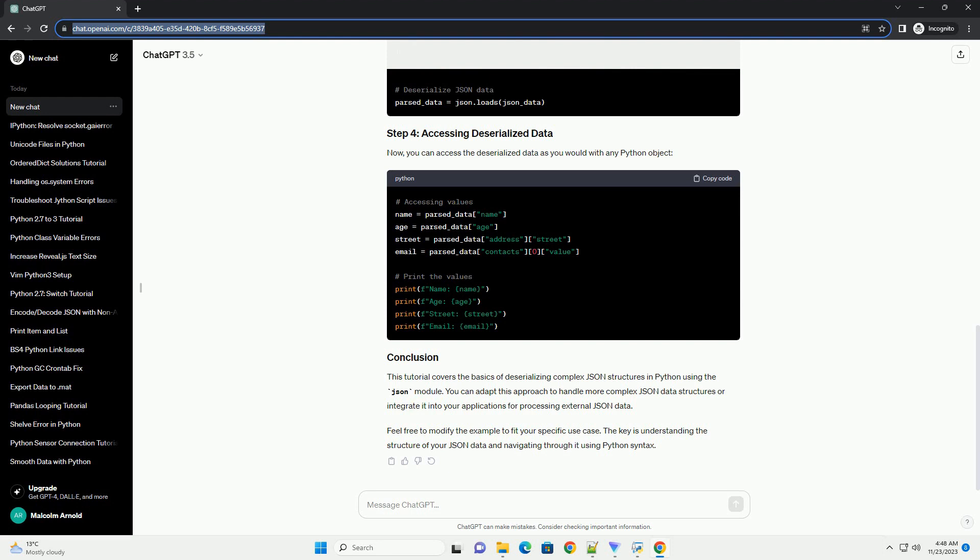Feel free to modify the example to fit your specific use case. The key is understanding the structure of your JSON data and navigating through it using Python syntax.